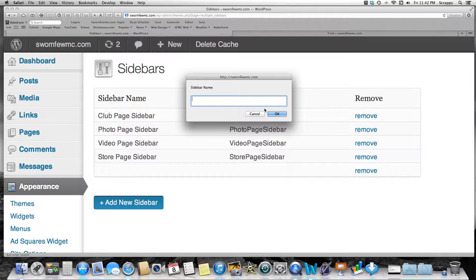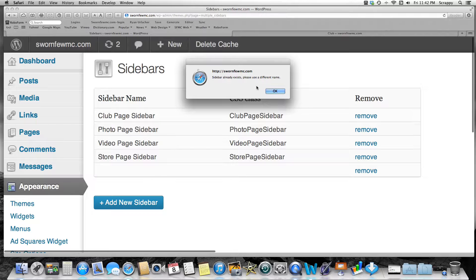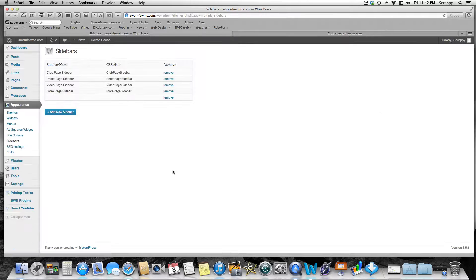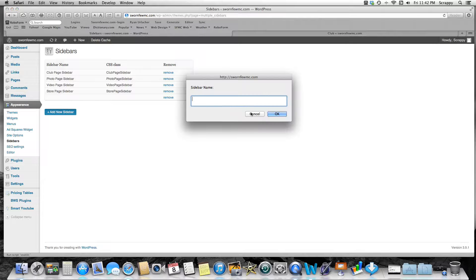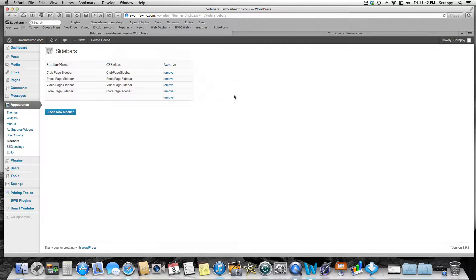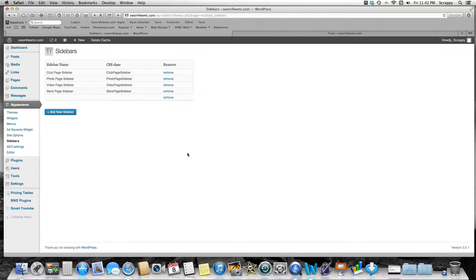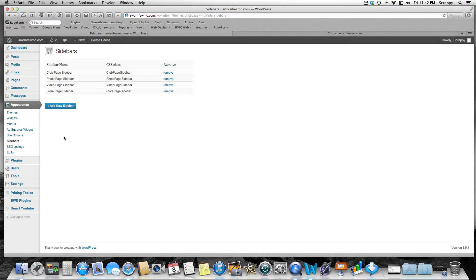All you got to do is add a new sidebar, type in the name of your sidebar, and click OK, and it will add it to this list of sidebars. Just add a new sidebar, name it, and OK. We're going to remove this one because it created a new one with no name since I was just demonstrating.